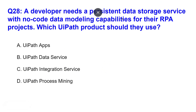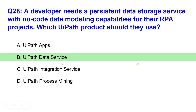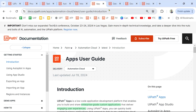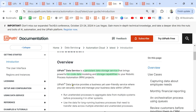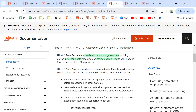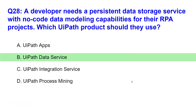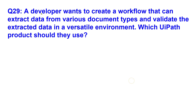One can easily guess from the word 'data.' The answer is UiPath Data Service. From the documentation: UiPath Data Service is a persistent data storage service that brings powerful no-code data modeling and storage capabilities. Pretty simple.